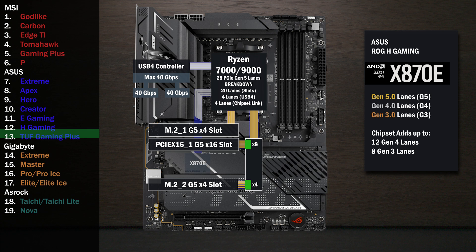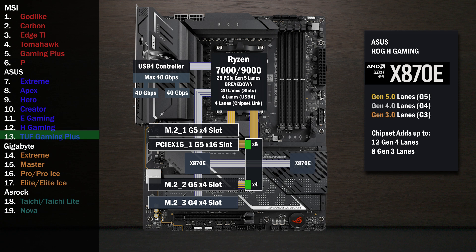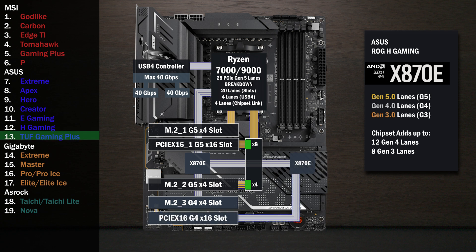The chipset connects with the four-lane uplink, and four lanes go to a third M.2 slot. The first chip connects to the second, and four lanes go to a second x16 slot. Four lanes at Gen 4 go to the fourth and final M.2 slot.